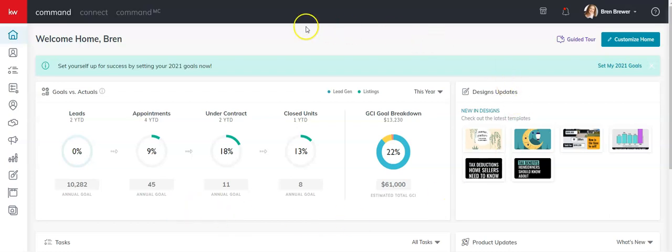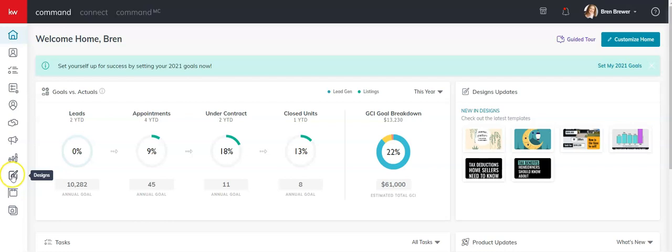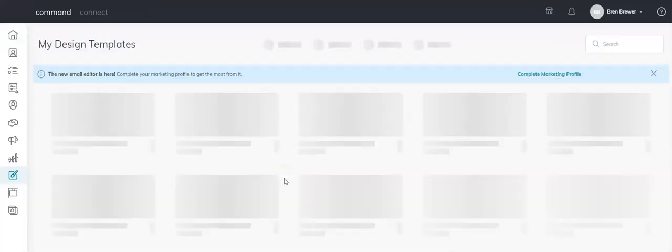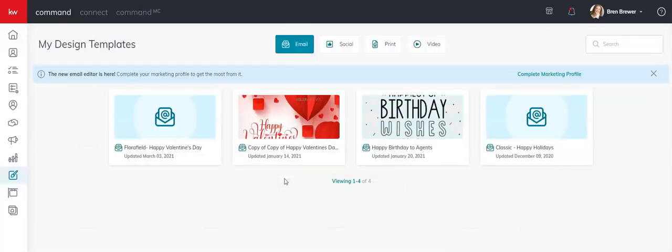Okay, I'll come in here to my Command at agent.kw.com and then I'm going to go down on my left-hand side and click on the little paintbrush on paper icon. That's Designs. I'm going to click that.